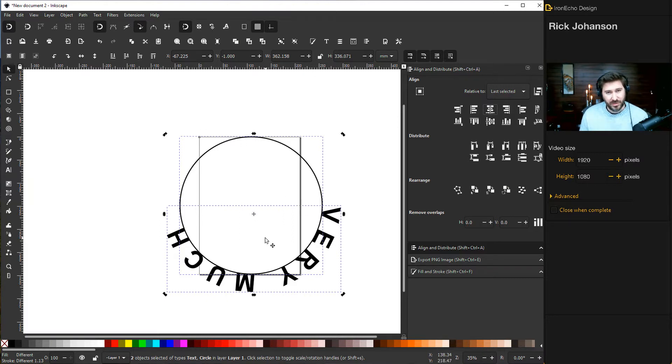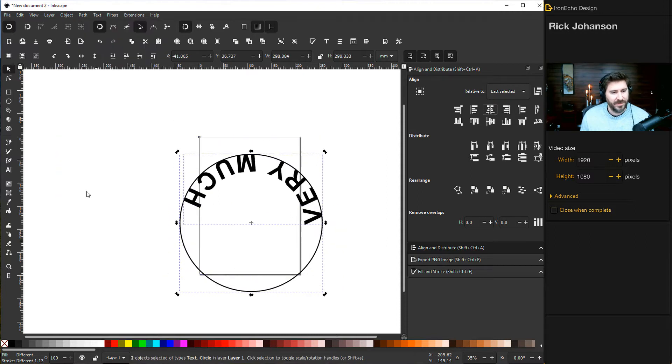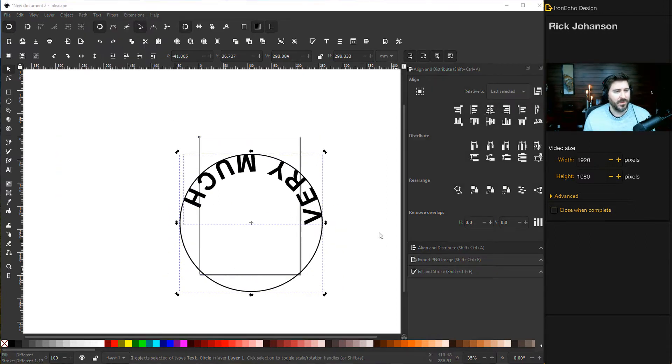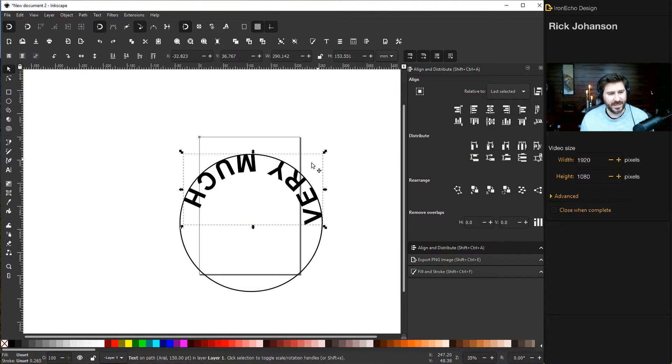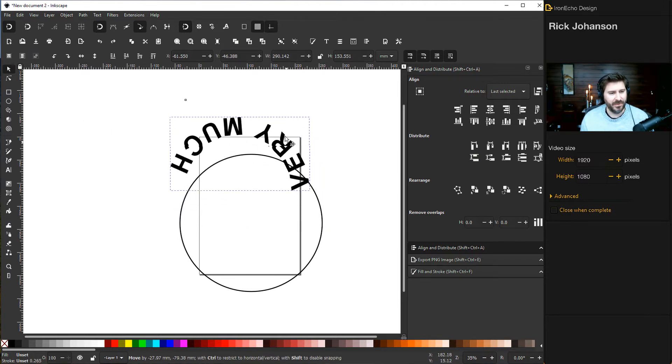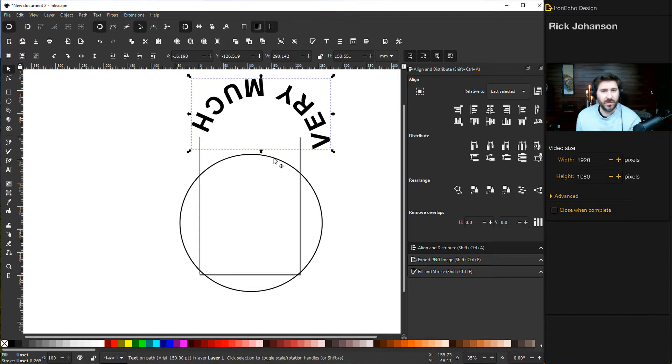make sure they're still both selected, then go to Object, come all the way down to Flip Vertical. Okay, we're upside down but we're almost home. So click off into no man's land, then choose just the text and bring it out. This way, the circle and the text are tied—that's how they